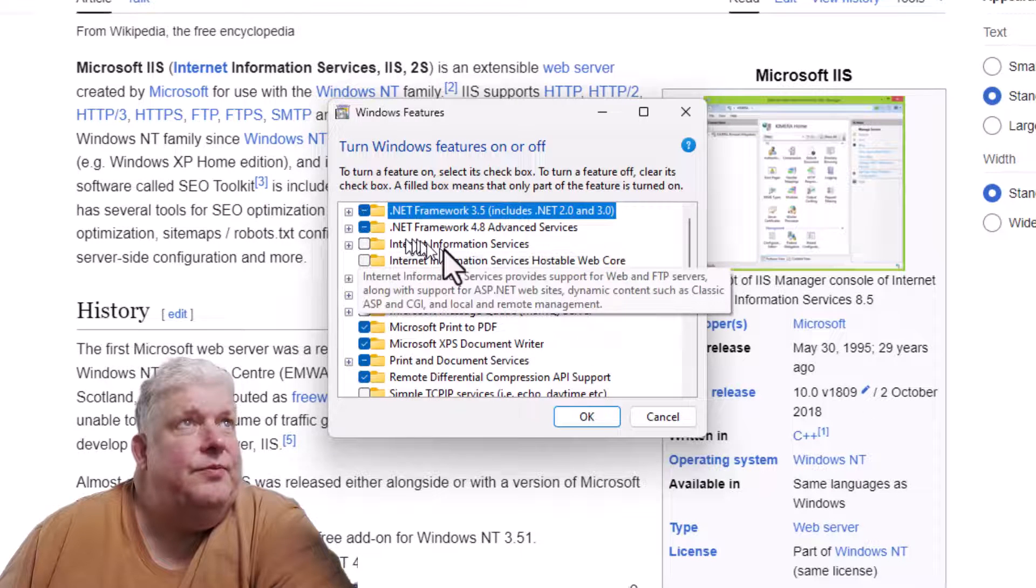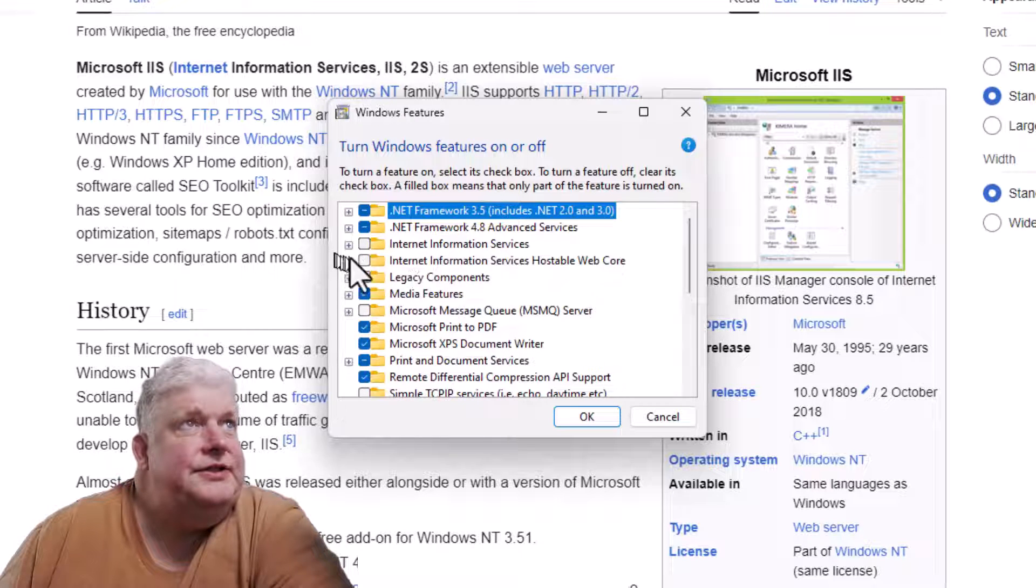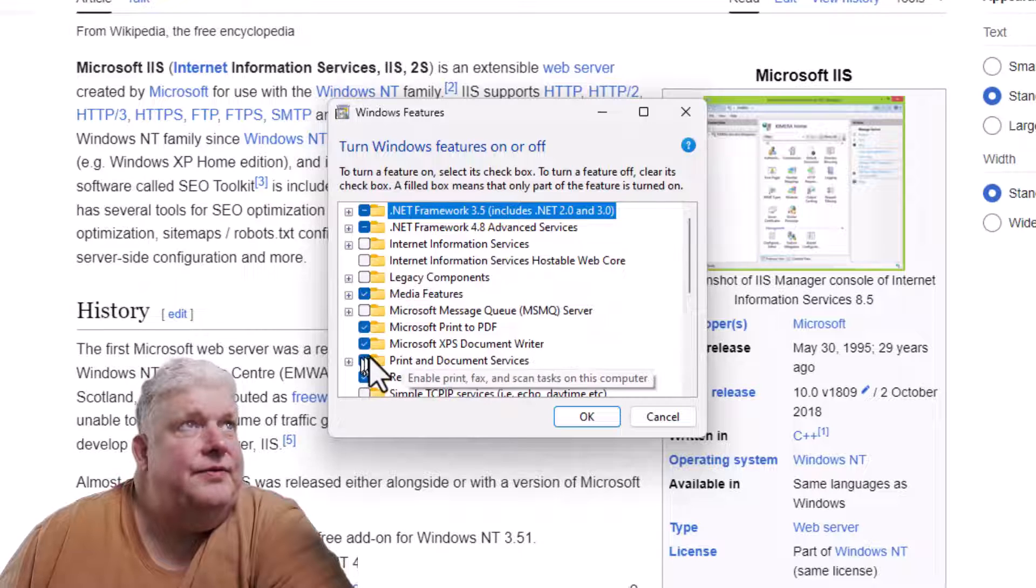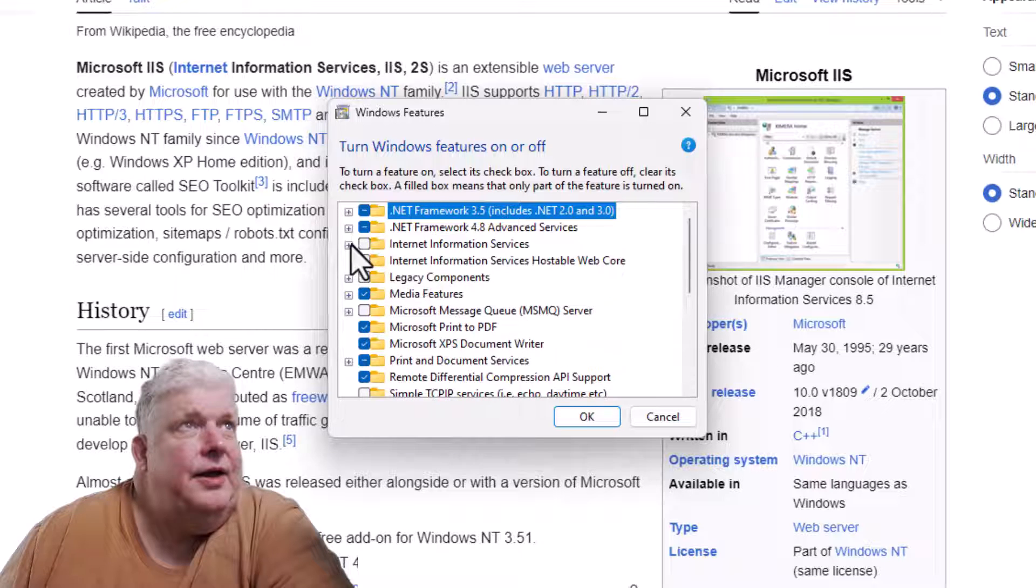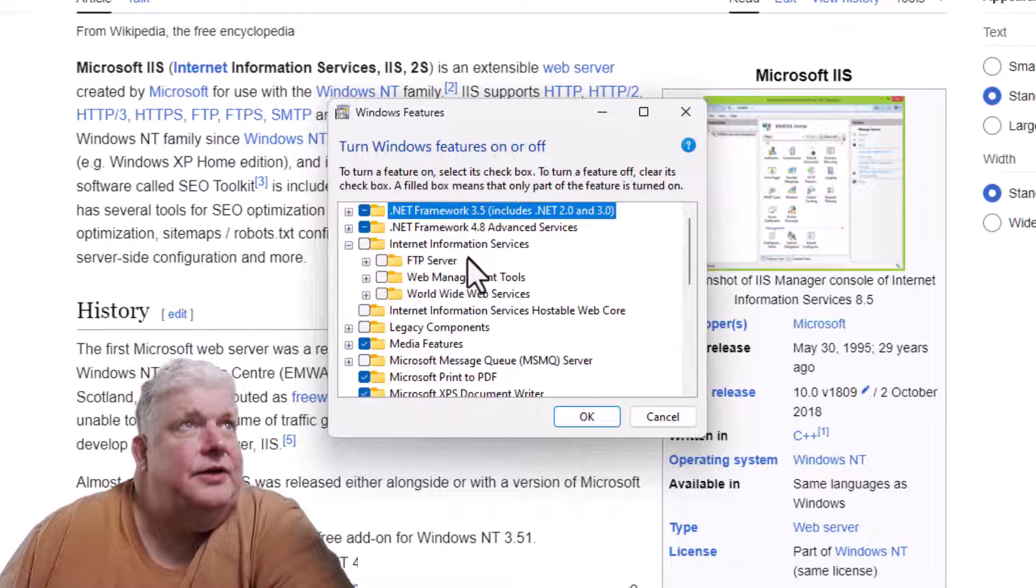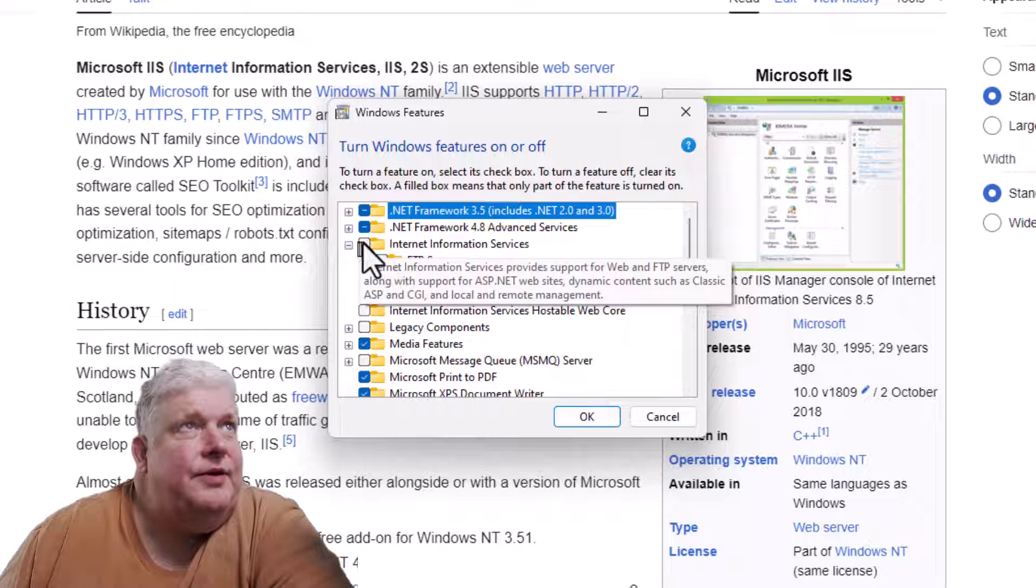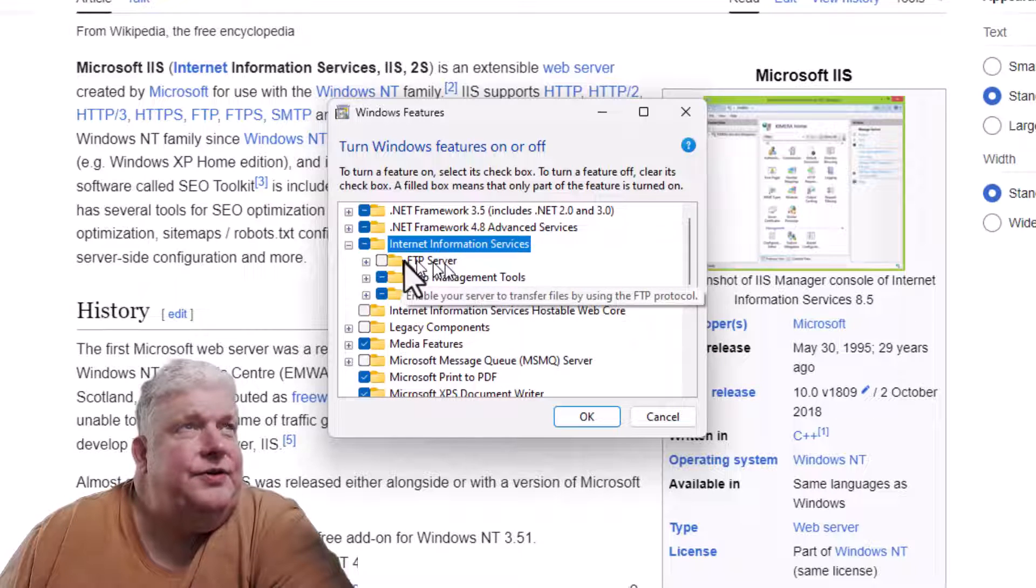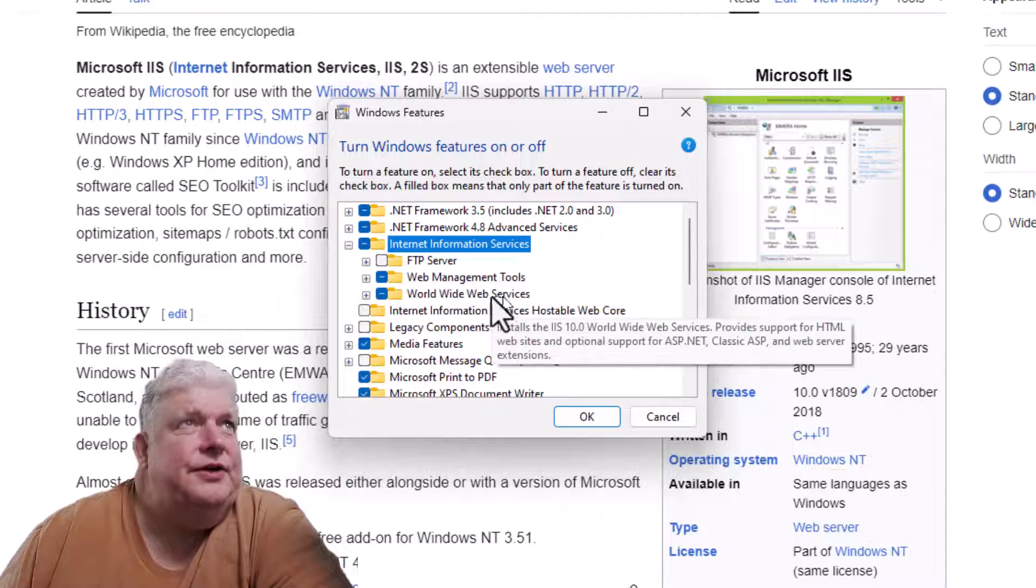You can see it isn't checked off there and doesn't have a little blue dot. If we check off the upper level here, by default it gives you the default options, so it doesn't turn on like FTP server.